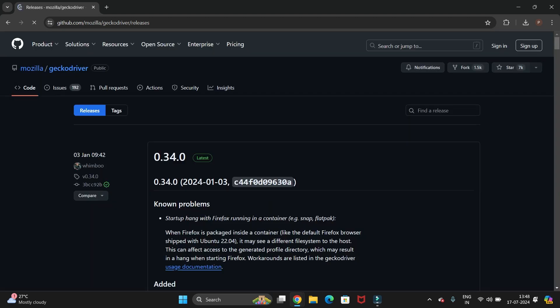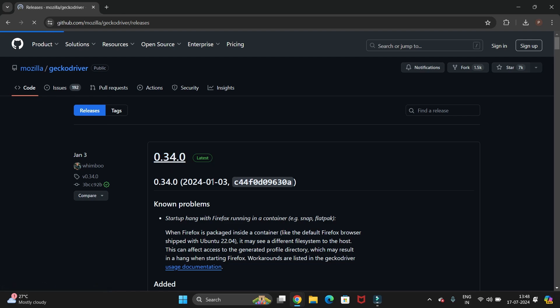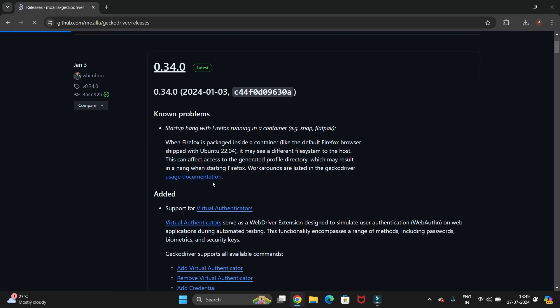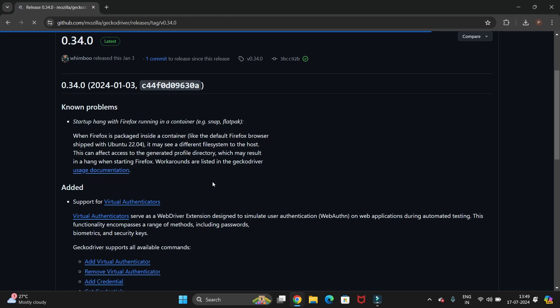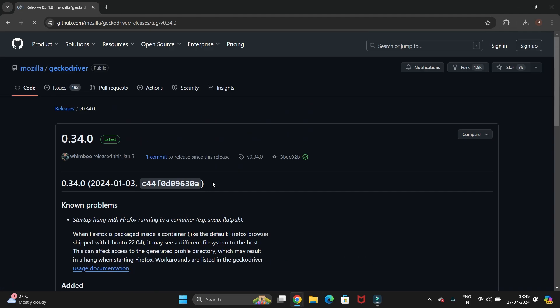The latest version is 0.34.0 — click on this latest version. You can see below there are multiple versions available, so now just scroll down a bit.